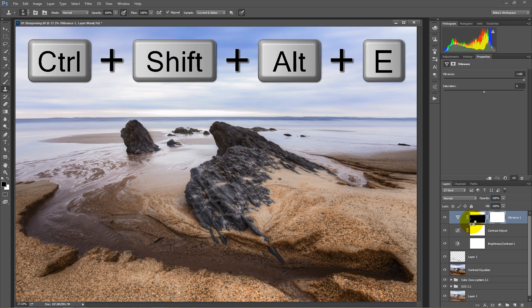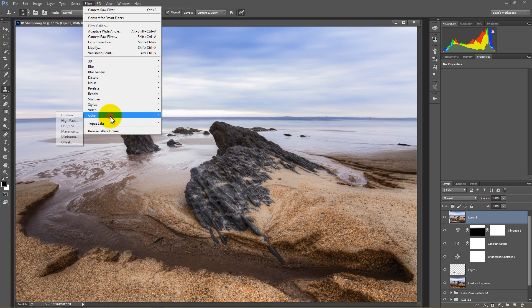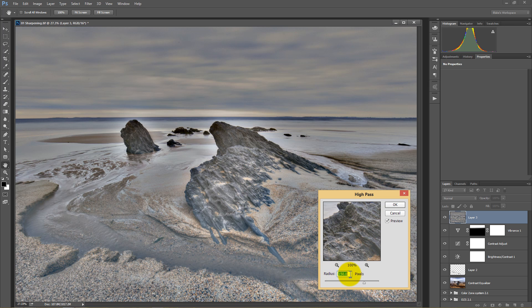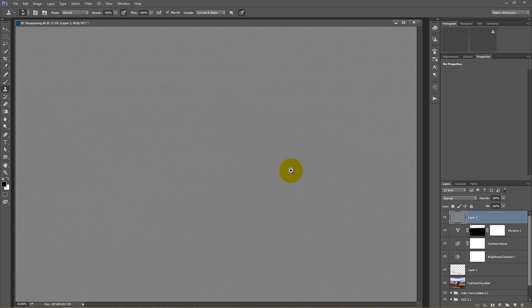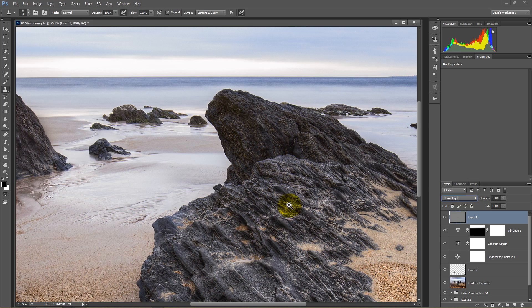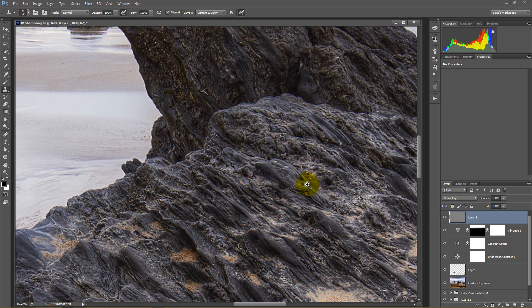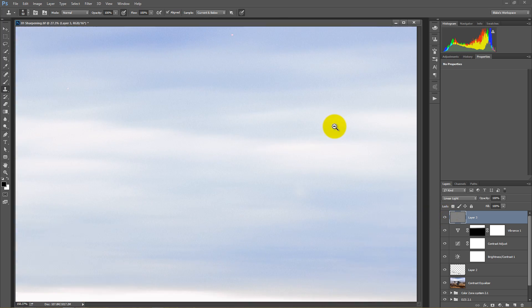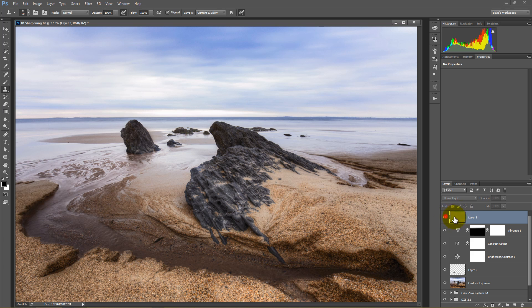I'll press Ctrl+Shift+Alt+E to merge everything down into a stamp layer. Then go to Filter > Other > High Pass, and set it to about 0.7 — a very light high pass, just barely visible when zoomed in. Then change the blend mode to Linear Light. Zooming in, the rock now has a lot of detail, but the background noise has also become a lot more prominent.